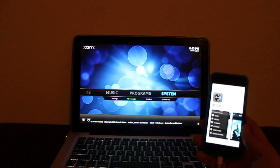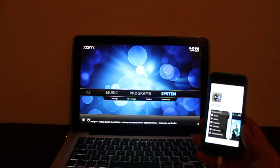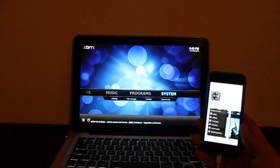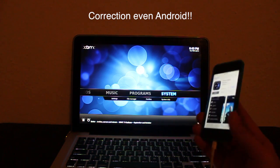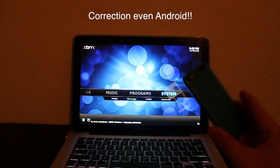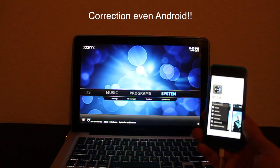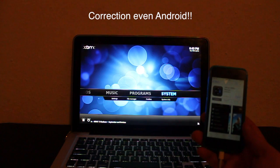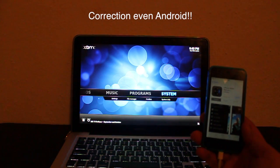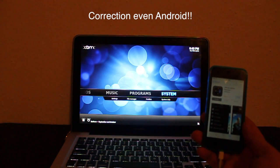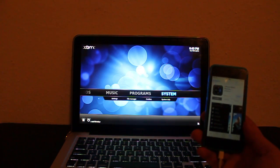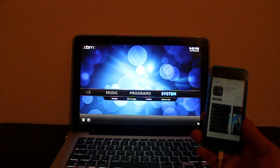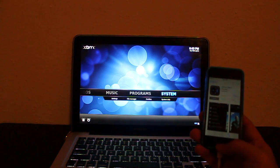Hello everyone! In this video, I will be teaching you how to use your iOS device — for example, iPhone, iPod, or iPad — as an XBMC remote. This should work on a computer, jailbroken Apple TV, even Raspberry Pi. Let's get started.